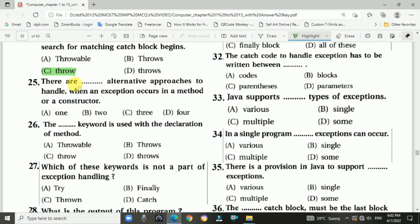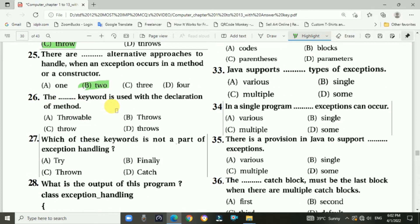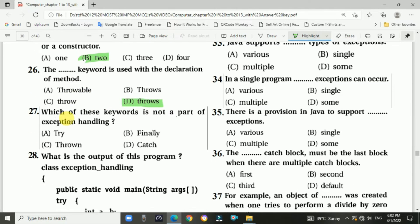Question 24: When a throw statement is encountered, a search for a matching catch block begins — Answer is C, throw. Question 25: There are two alternative approaches to handle when an exception occurs in a method or a constructor — Answer is B, two. Question 26: The throws keyword is used with the declaration of a method — Answer is D, throws.